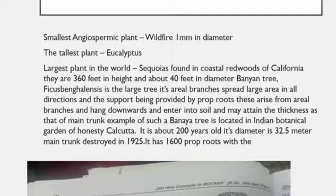Habit of the plants: habit means the characters of a plant, while habitat means the address of a plant — where it lives. Habit of the plant is determined by the nature of stem, height of the plant, duration, and mode of life. On the basis of habit, we can classify plants into three categories: herbs, shrubs, and trees.